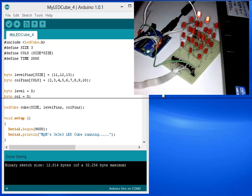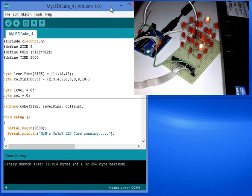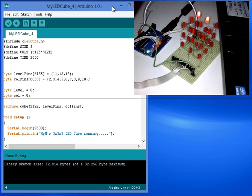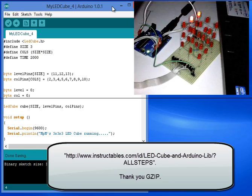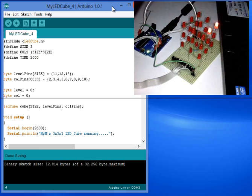Welcome. This is my first 3x3x3 LED cube. This project was based on the design of our colleague Gzip, Colored LED cube and Arduino Lib. Please visit the link in the description section of this video. There you will find all construction steps of the cube and even the library for Arduino with example code. Thank you Gzip for this project.